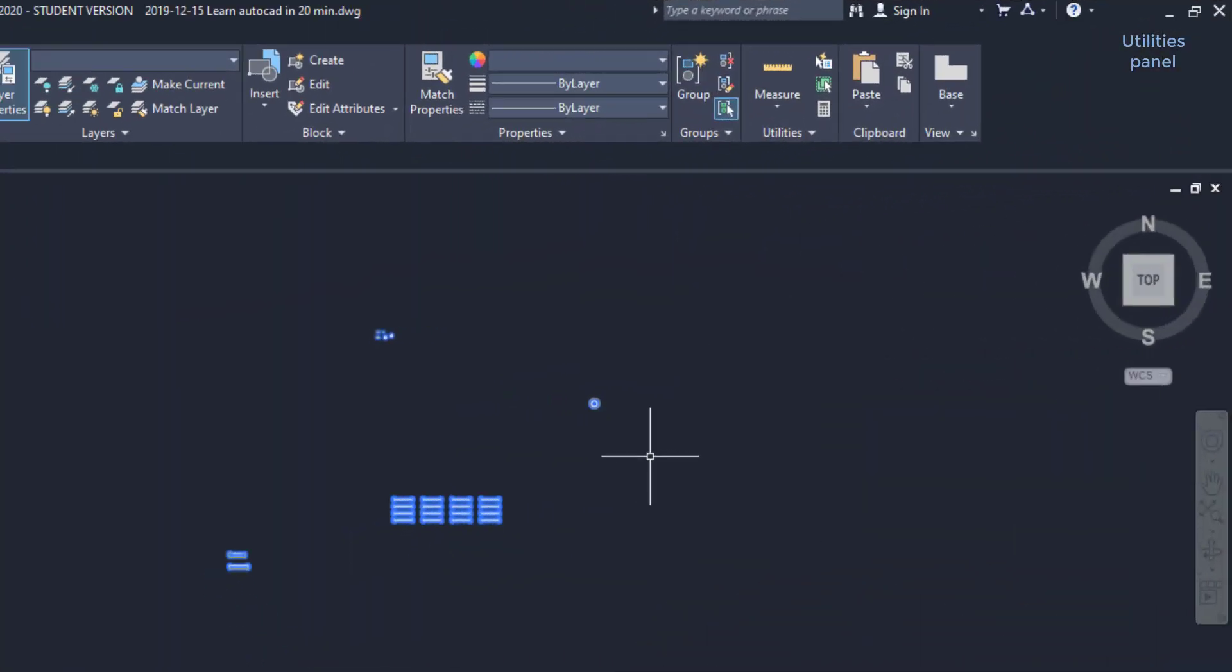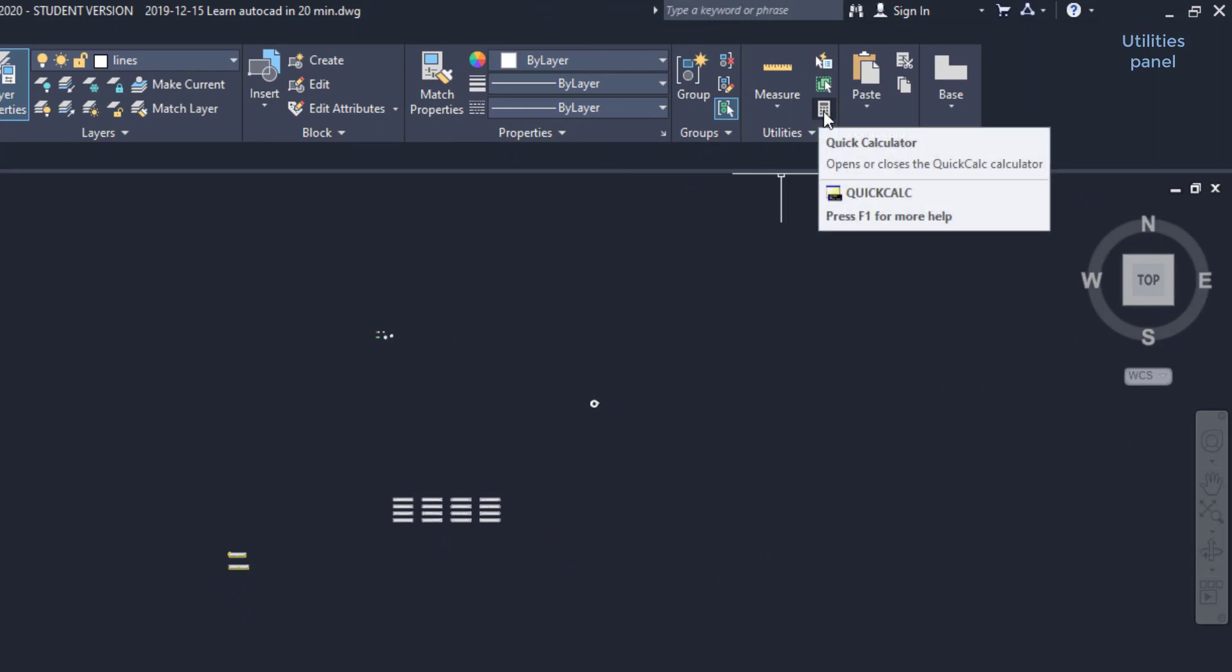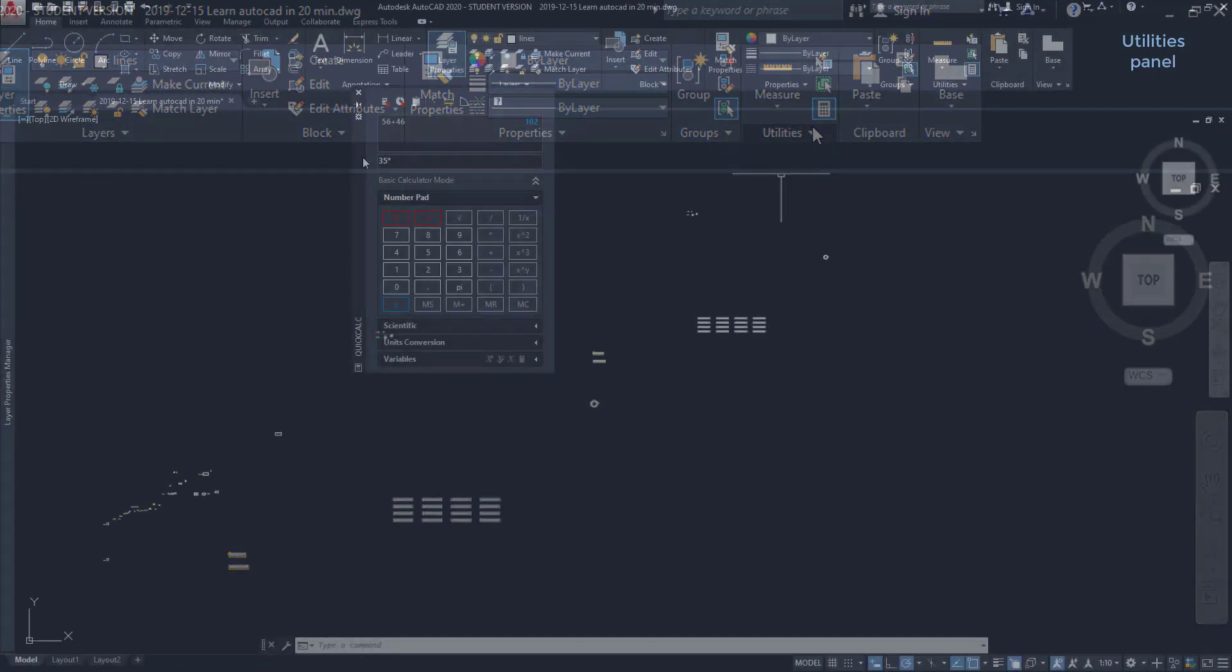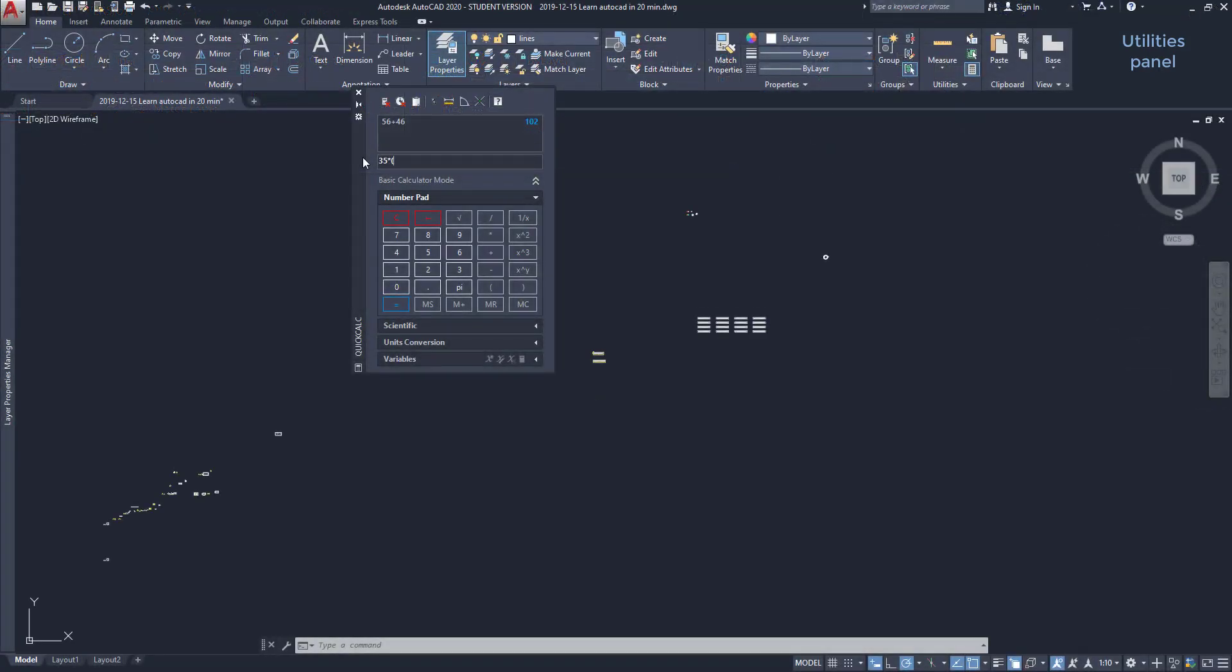The button below is the quick calculator. Actually, it's a kind of scientific calculator. And there we can do from basic calculations to a bit more complex ones.